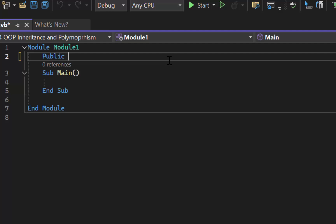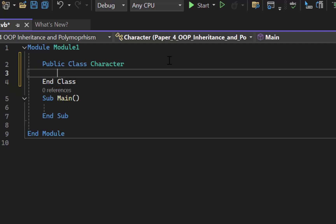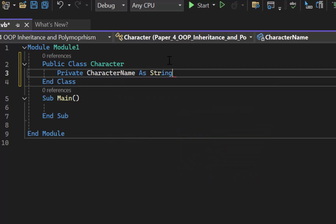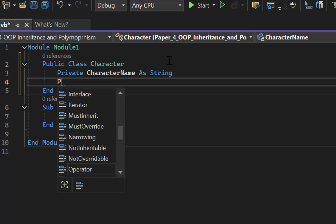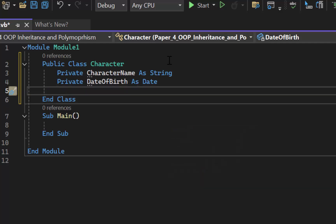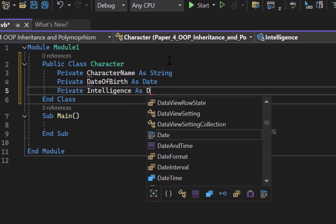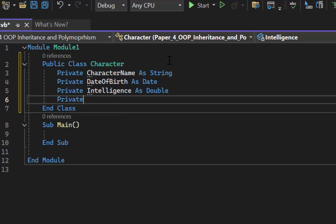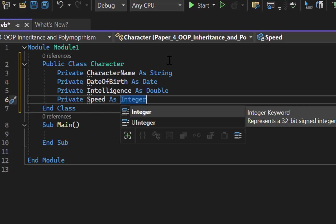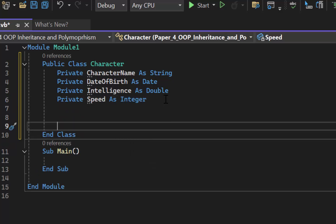We're going to create a public class called Character. The next thing we want to do is declare those attributes. We always use private. The first one is character name as a string, then date of birth as type date, then intelligence as a double — because it said it was a real number — and then private speed as an integer. That is all we need for the attributes.